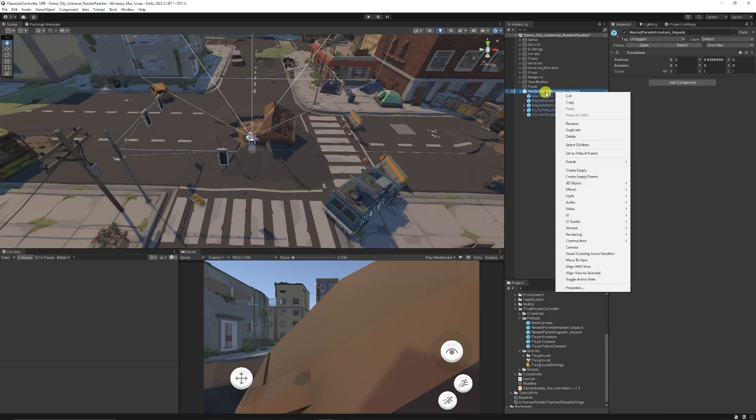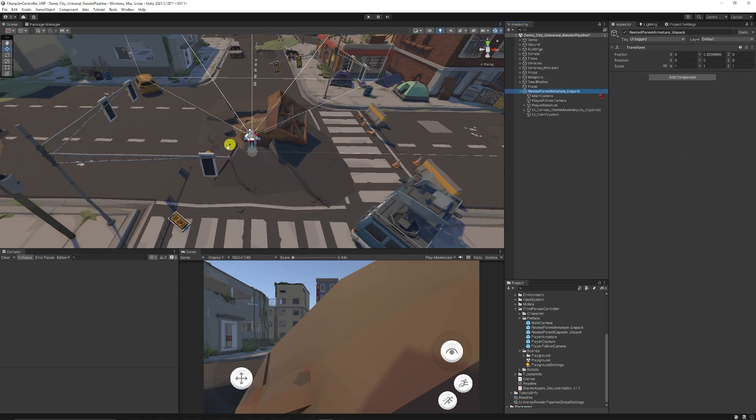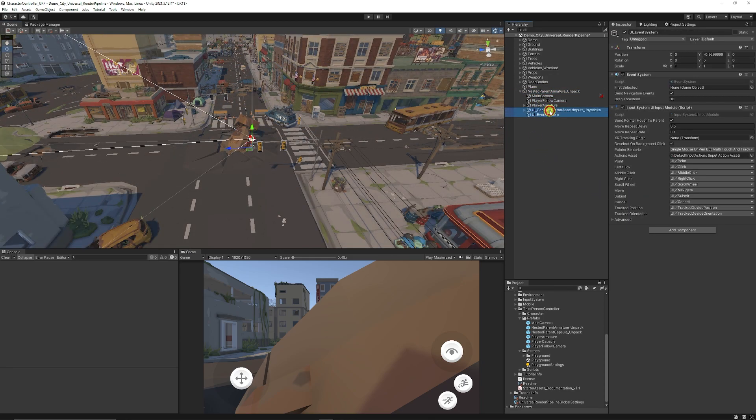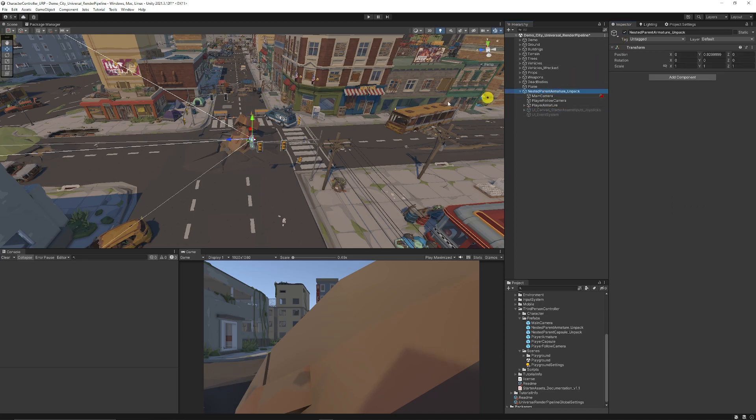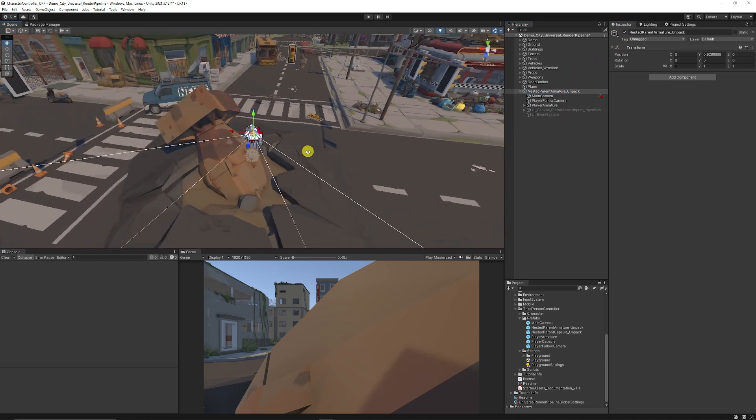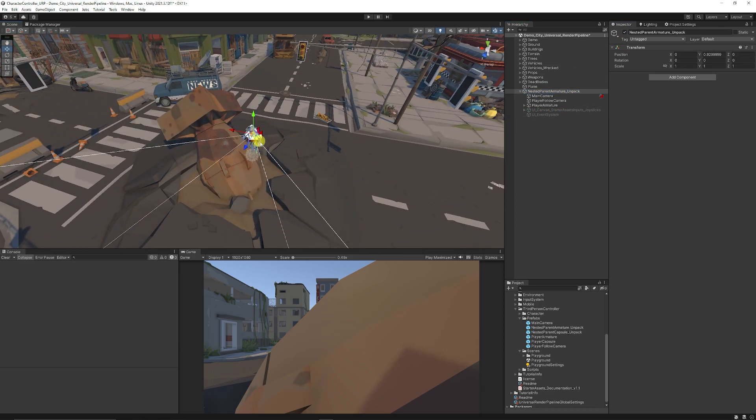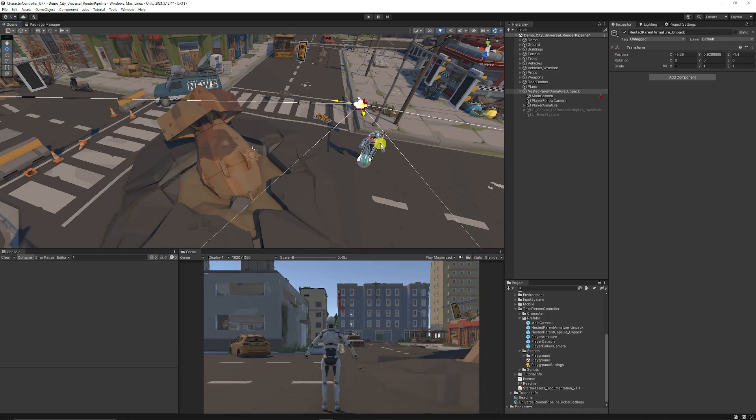Now what we can do on the Nested prefab is unpack this completely so it doesn't affect what we currently have. We can disable the UI elements if we don't want to use those and with those being disabled we get the gizmos back on the character. We can just drag this along.